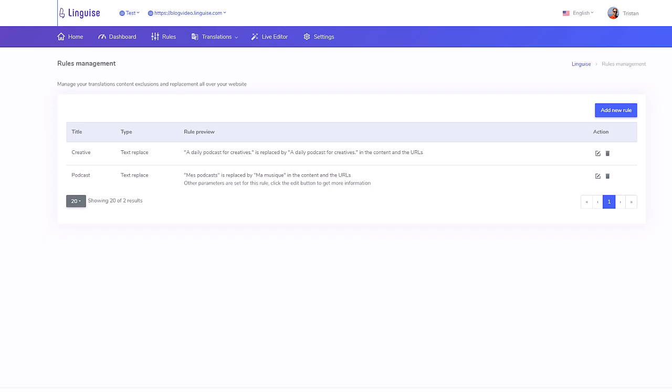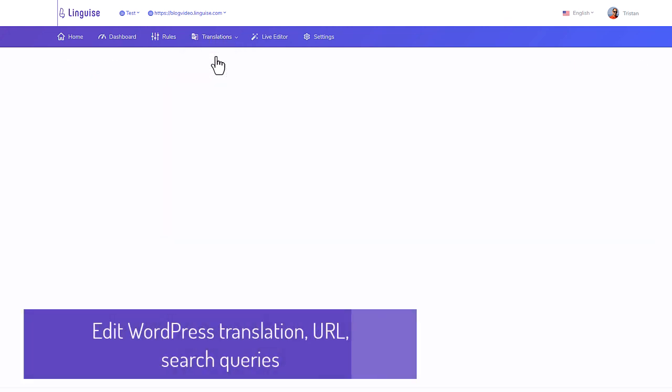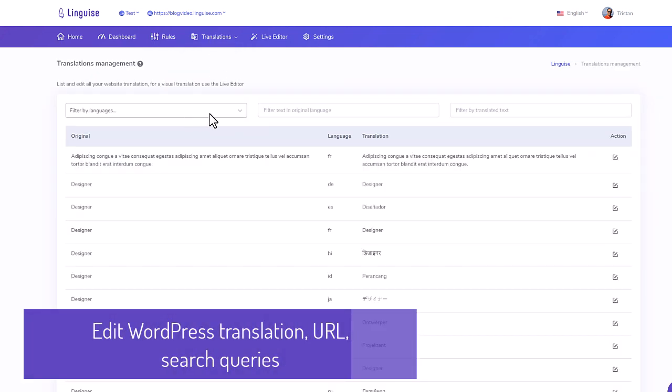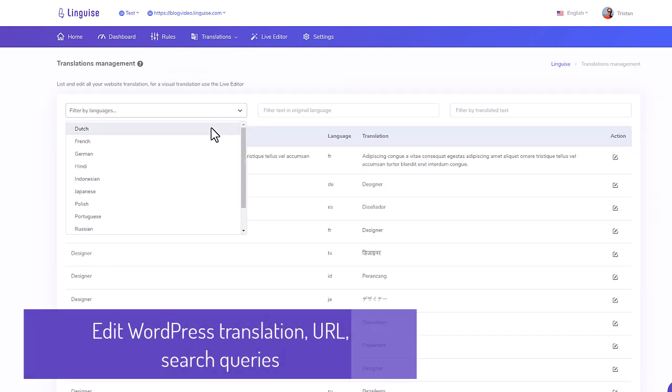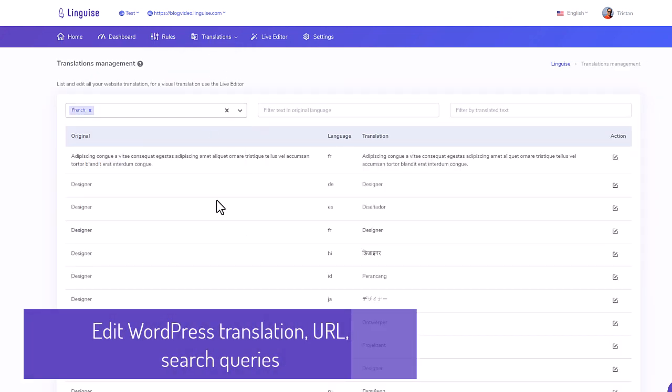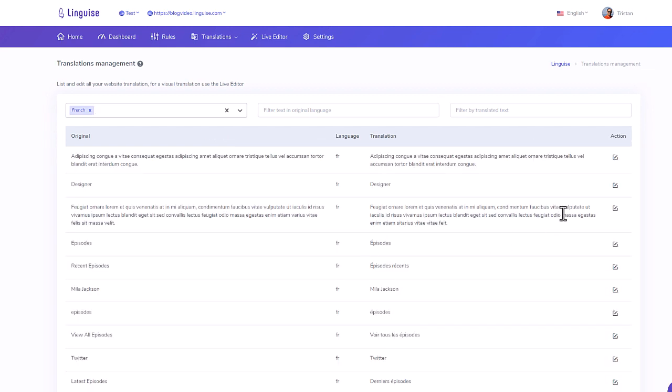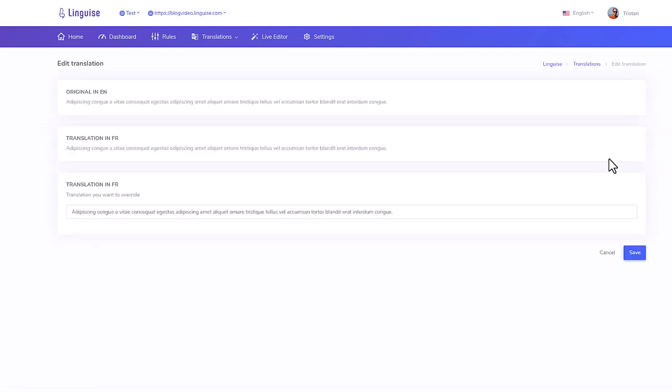Now what do I see on the dashboard other than rules, I can also see my translations as a list here and play with filter and edit them. That's a possibility.